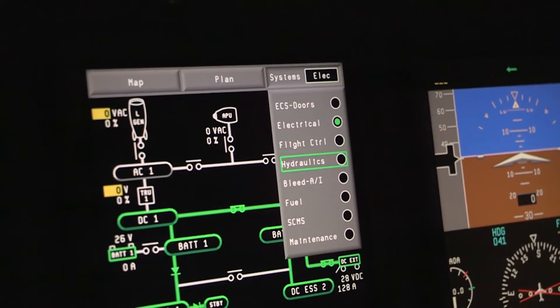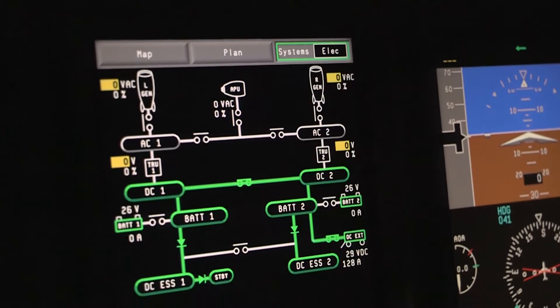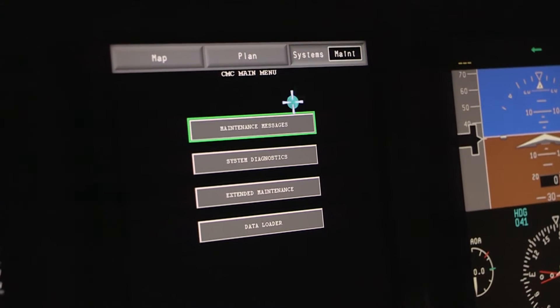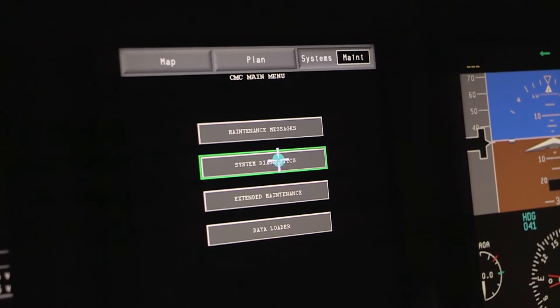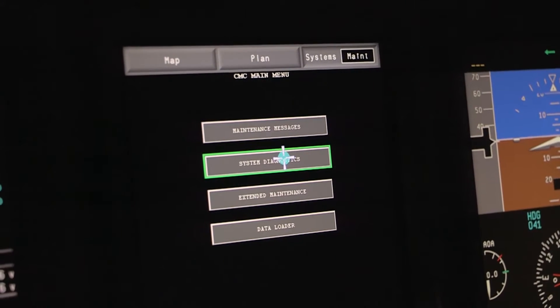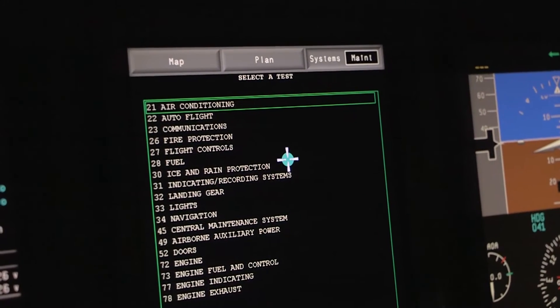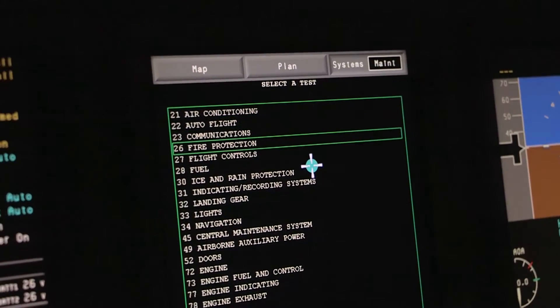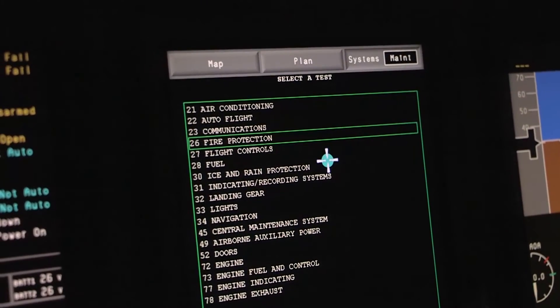An RTD is a resistive temperature device or a temperature sensor. To get to the RTD pages, you will select Maintenance from the upper right drop-down menu on the co-pilot's MFD, then select System Diagnostics, and then Chapter 26 Fire Protection and the Fire Protection function.